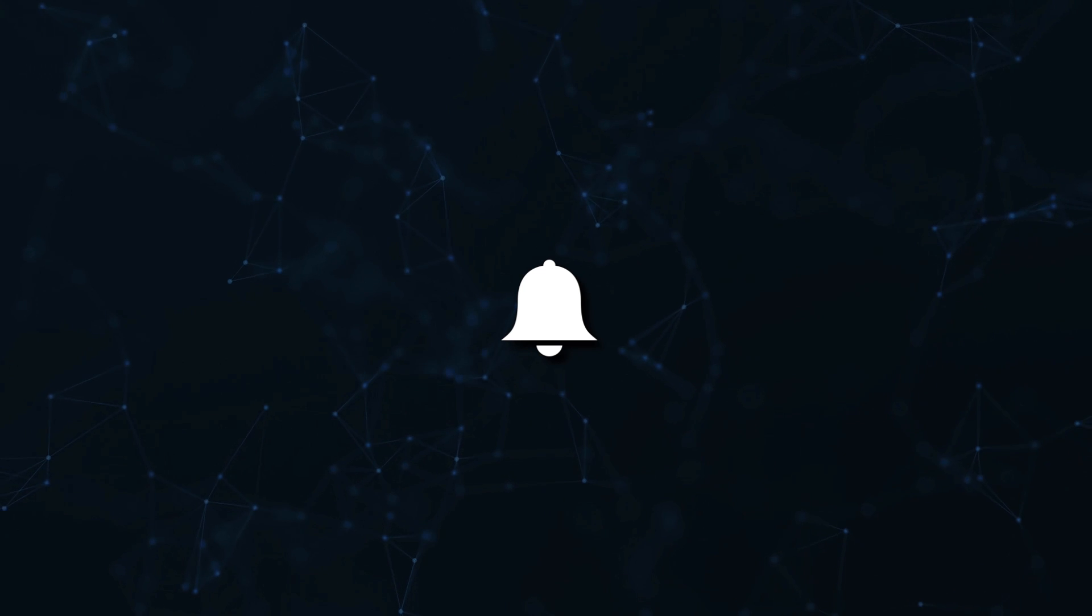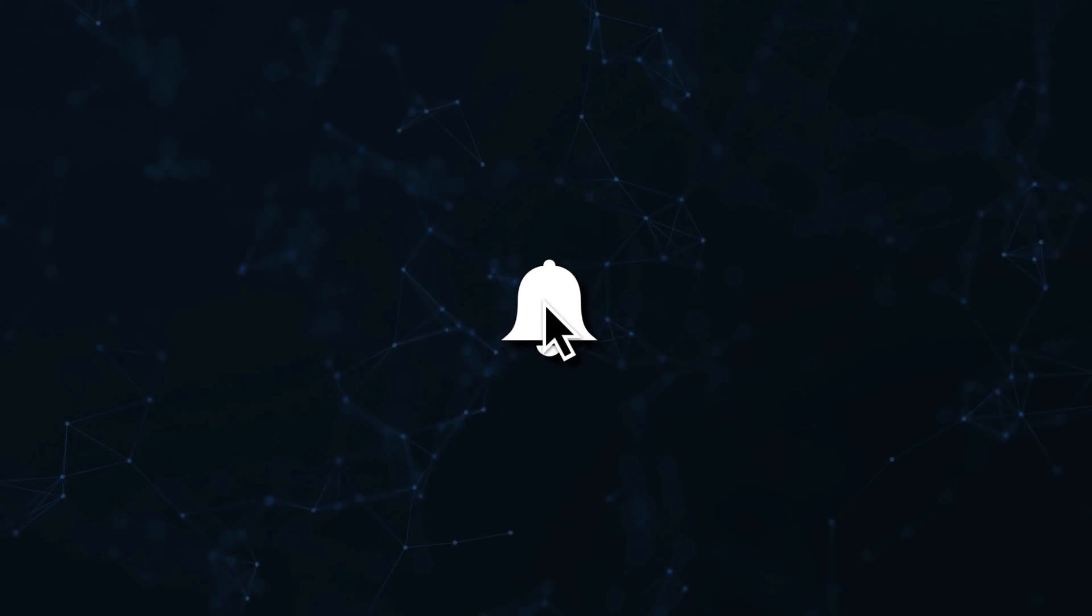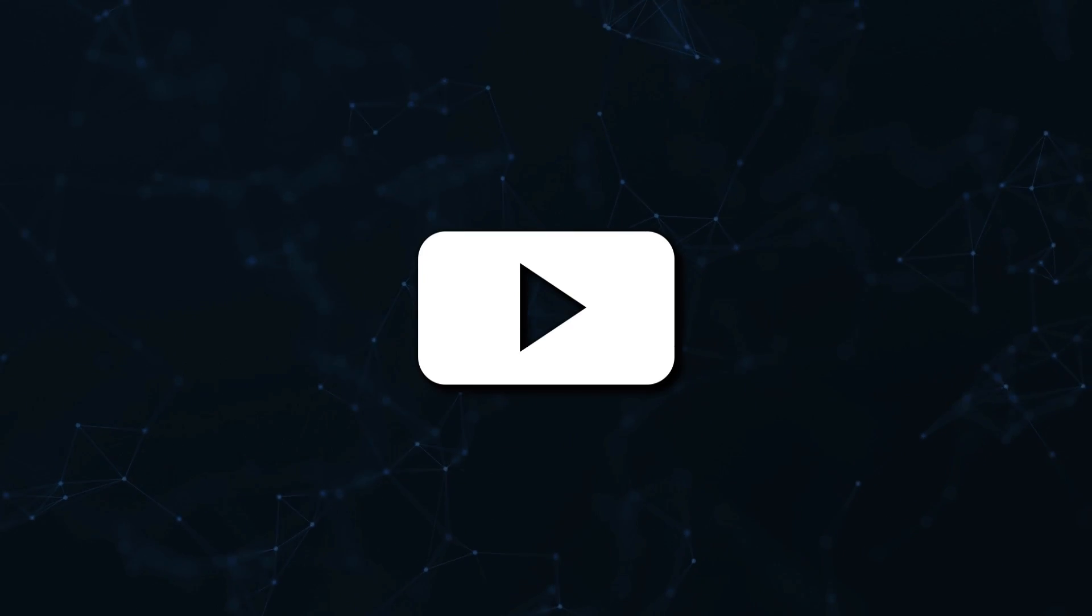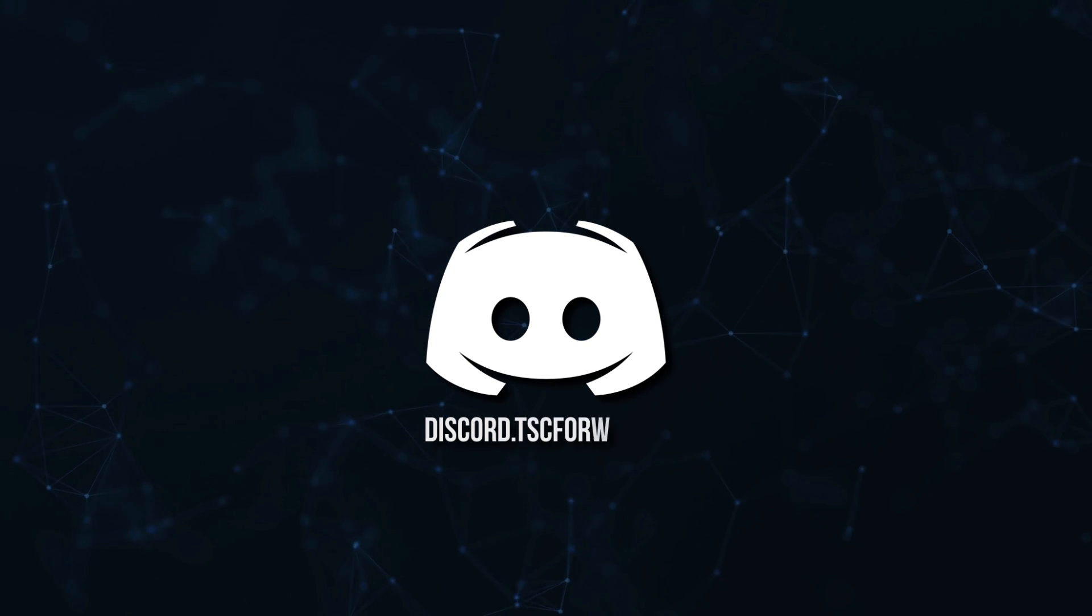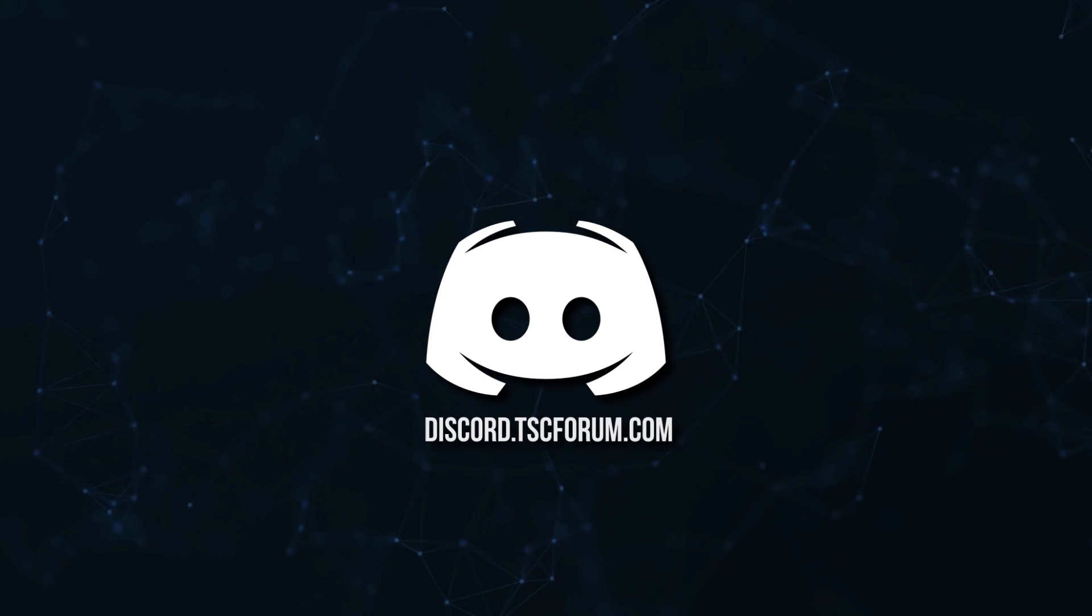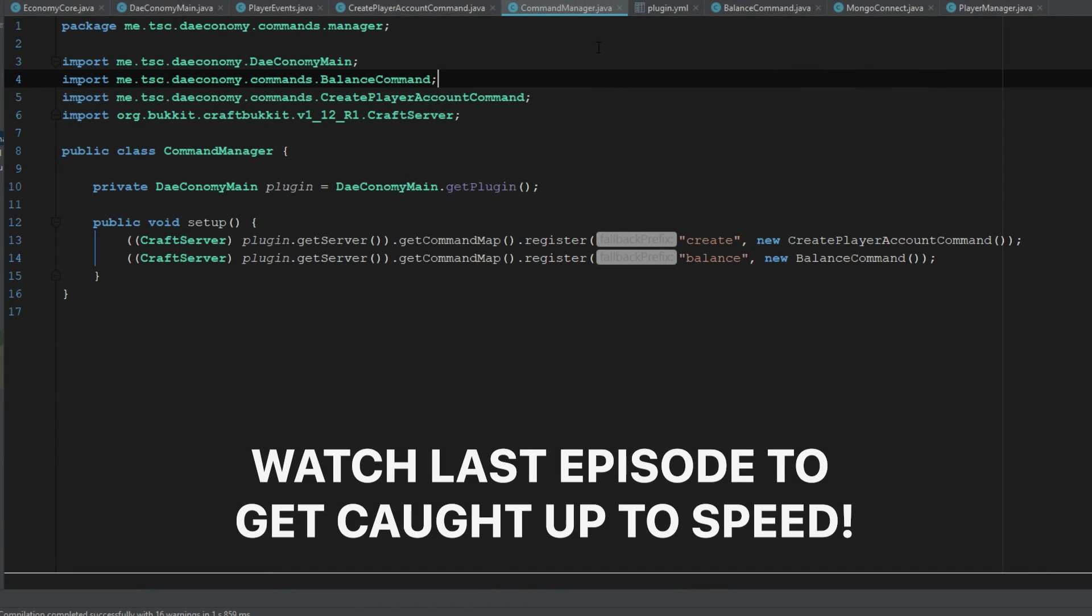Don't miss a beat, join the notification squad by clicking that bell. You'll get notified every time I upload a video and be sure to join our Discord to talk and get help with your code. So in this episode,